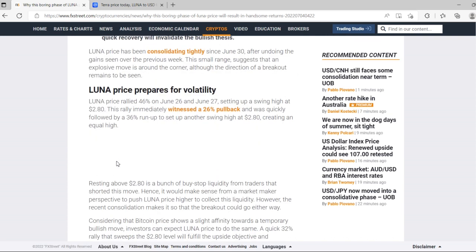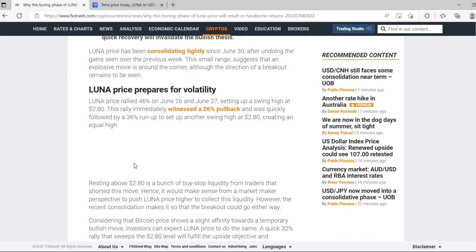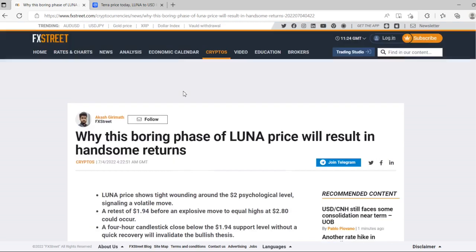Resting above $2.80 is a bunch of buy stop liquidity from traders that shorted this move. It would make a lot of sense from a market maker's perspective to push Luna price higher to collect this liquidity. However, the recent consolidation makes it so the breakout could go either way.